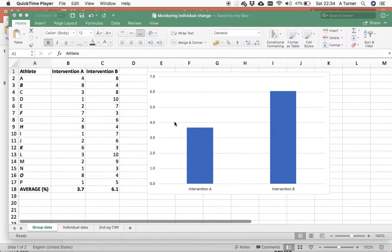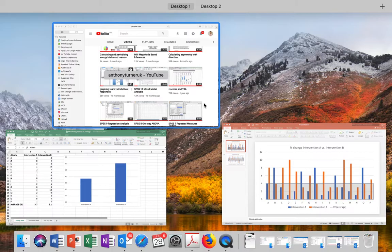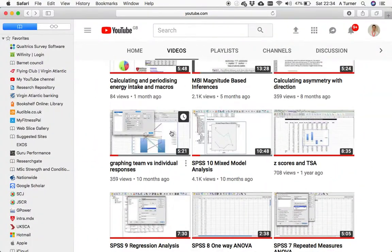In this video, I want to continue the theme of looking at individual athlete responses as opposed to just going off of the group average. This is going to continue on from this video that I did earlier here.